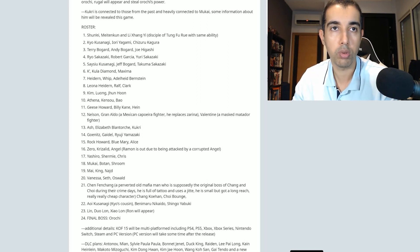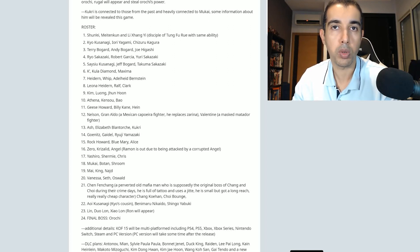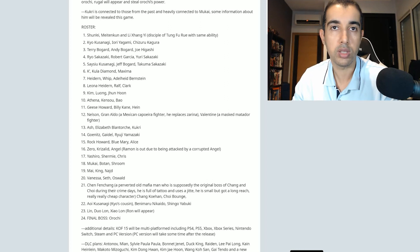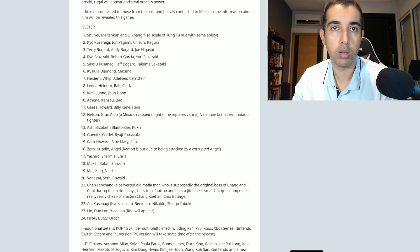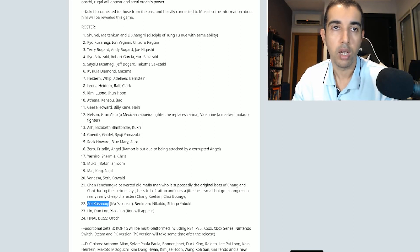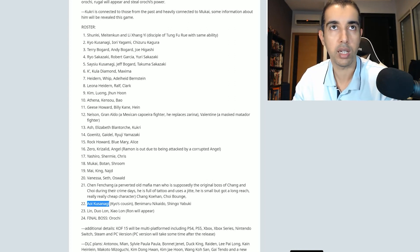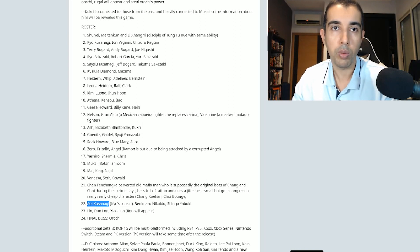Mukai, Botan, and Shroom. My King nudged Vanessa Seth Oswald. Chen Fanchang, a perverted old mafia man who's supposed to be the original boss of Chang and Choi during their crime days. He is full-on tattoo and uses a stick. He's small but got a long-reach, really cheap character. Chang, Choi, and Choi. Aoi Kusanagi, Kyo's cousin. That seems like fan fiction. Aoi did appear in the King of Fighters Kyo PlayStation 1 RPG game as well as in the manga King of Fighters Kyo and some Chinese manhuas. So Aoi, Benimaru, and Shingo are in a team. Lin, Duo Lon, and Xiao Lon. Ron will appear.